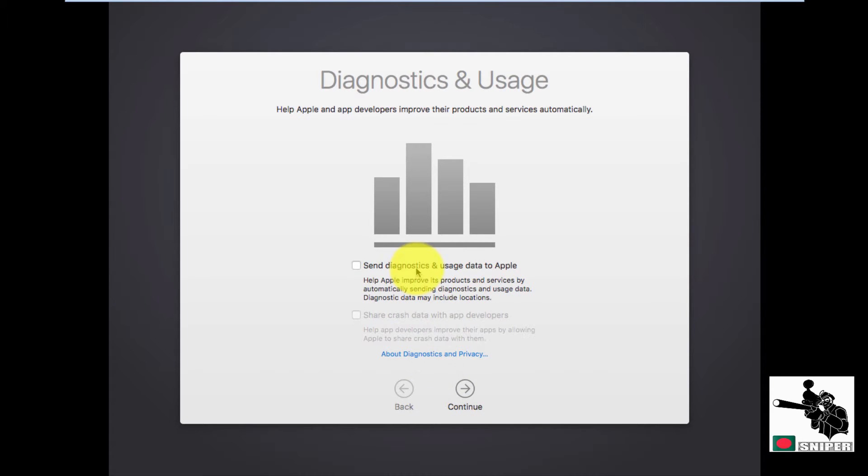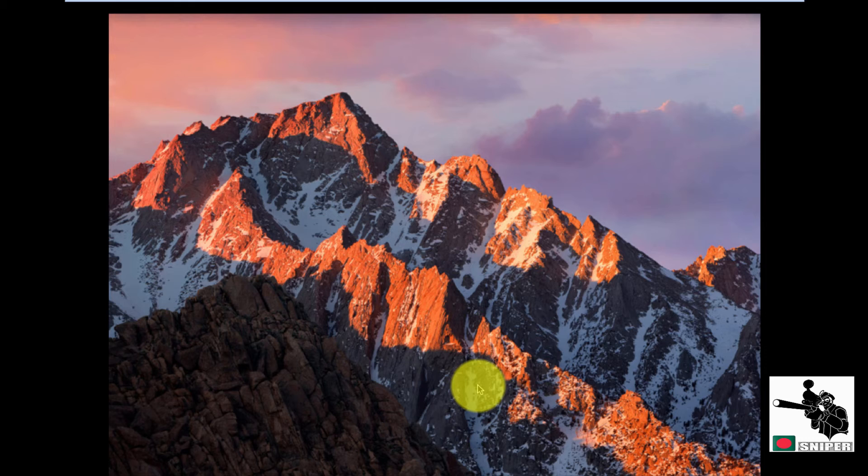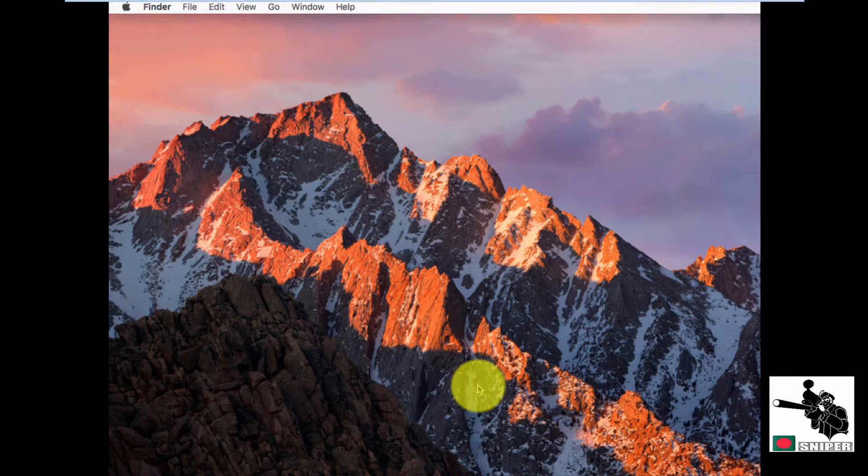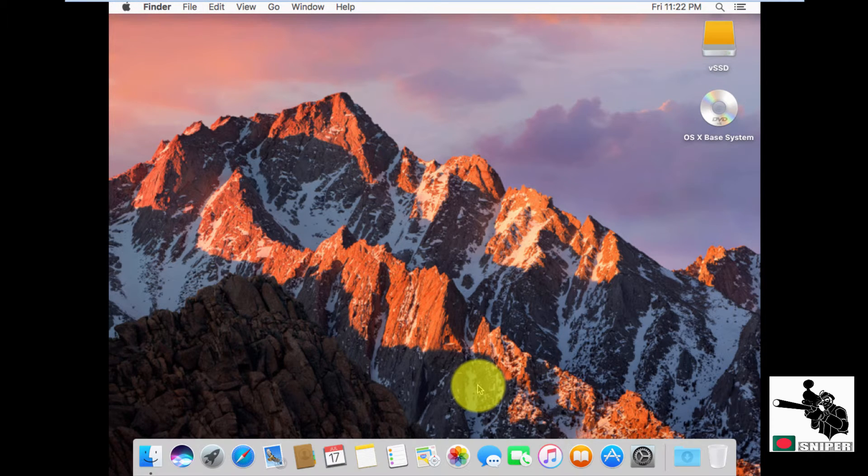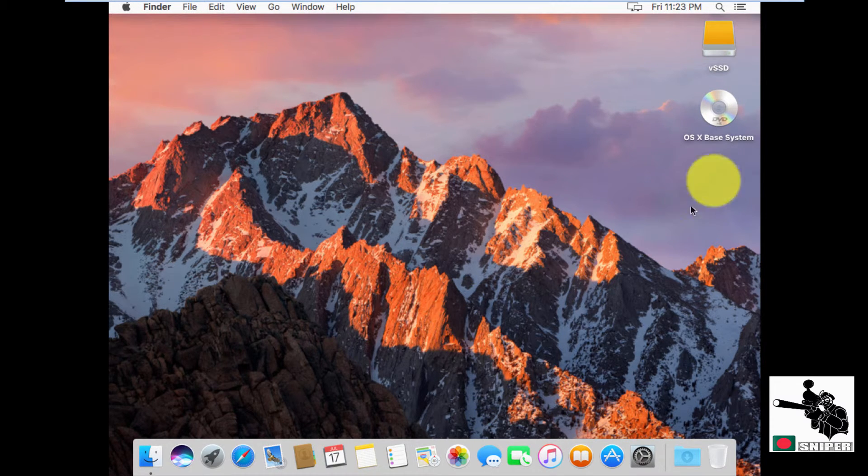No, I don't want to send anything. Continue. This is my Macintosh in VMware workstation.